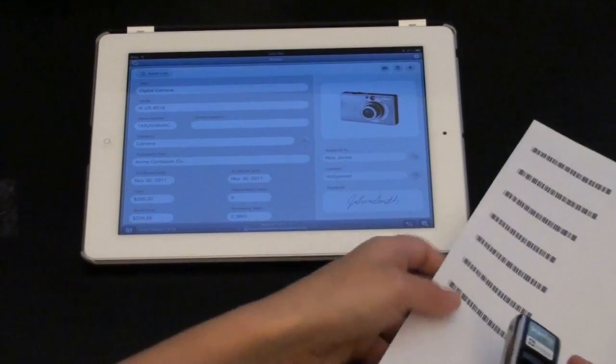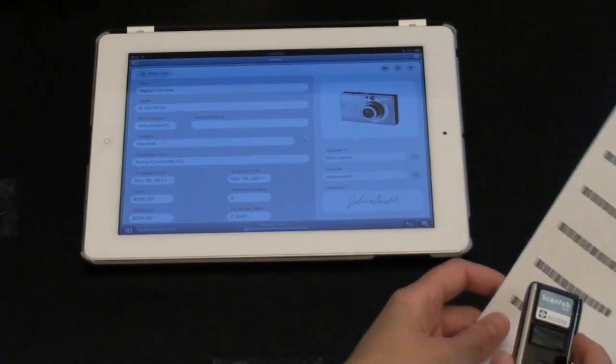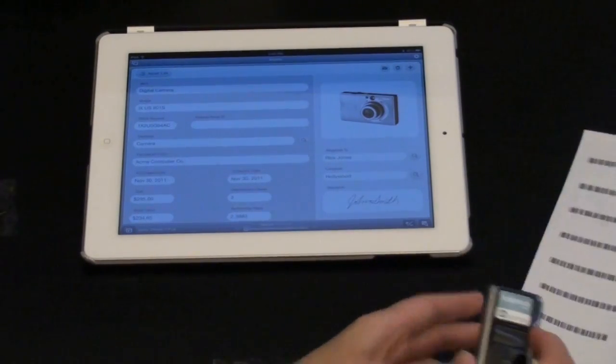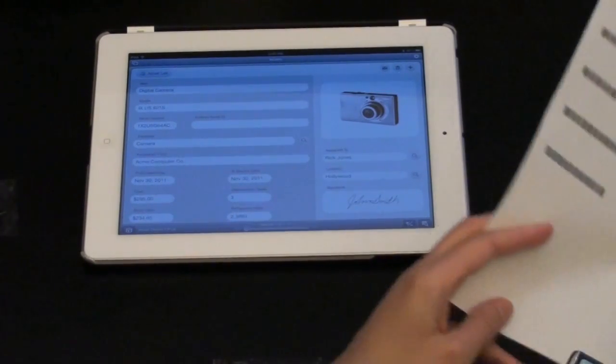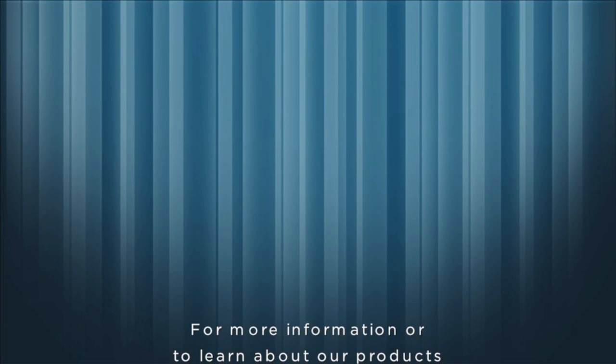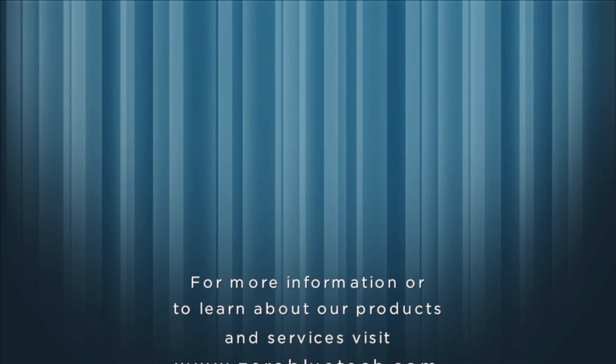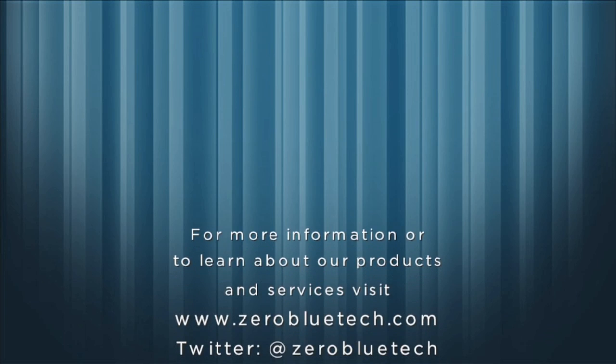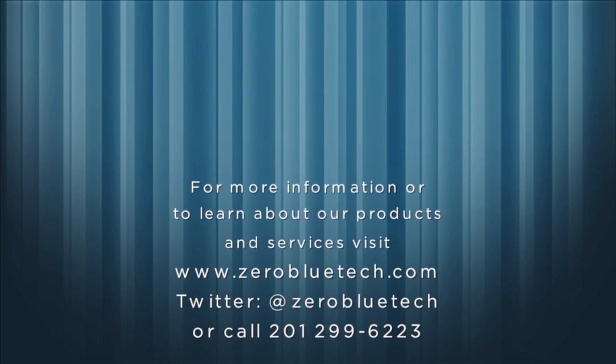So this concludes setting up and getting going with the ScanFob 2002 barcode scanner.